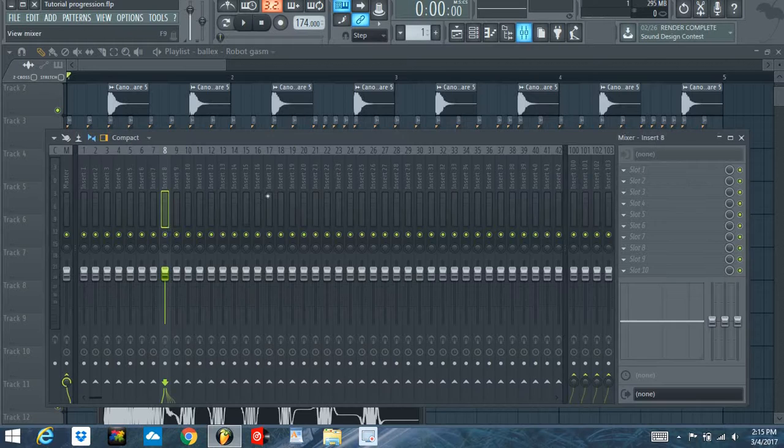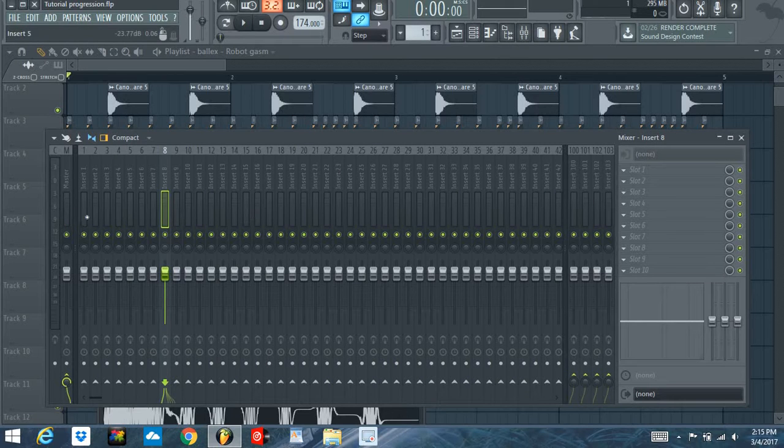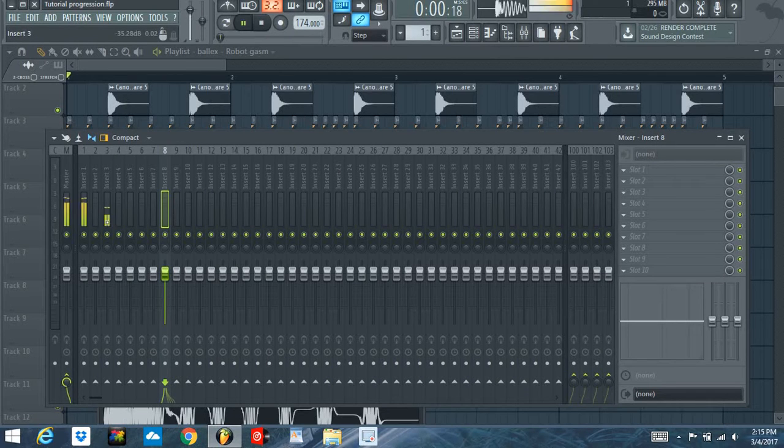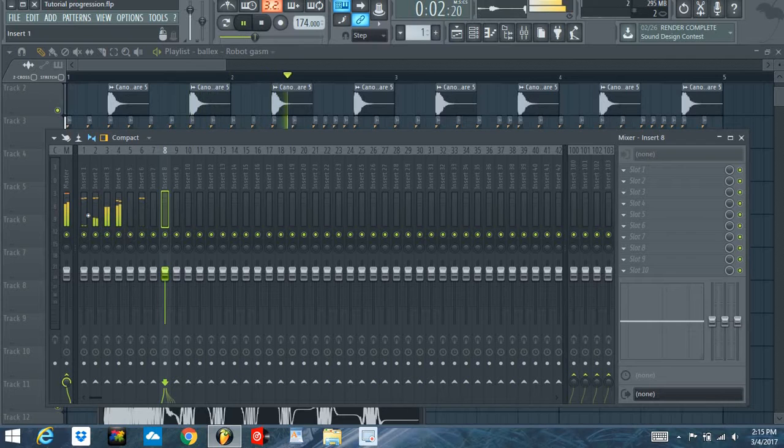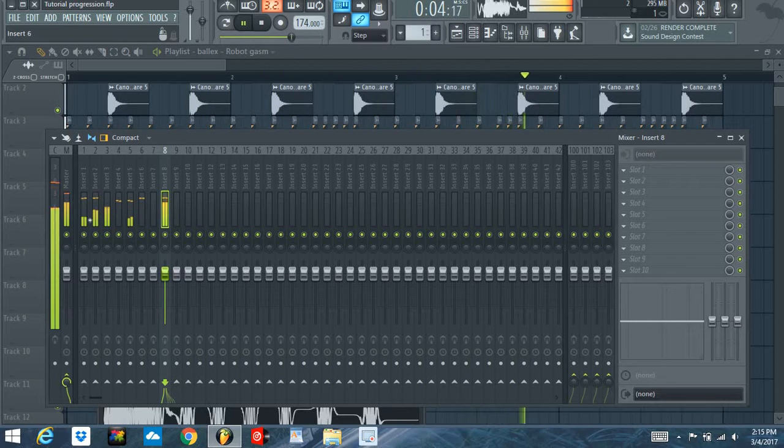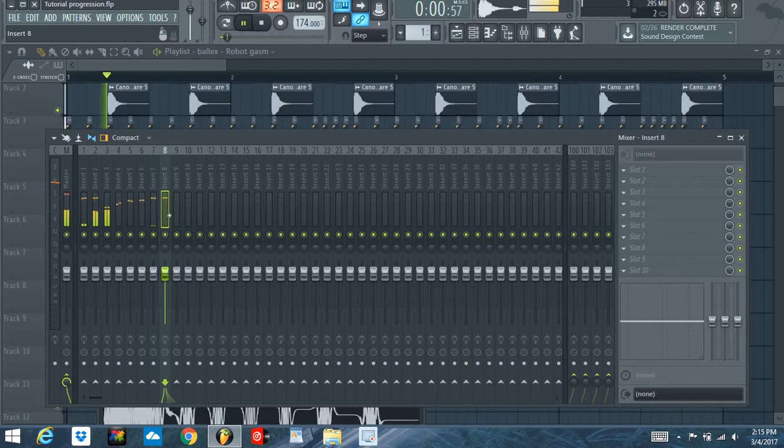Okay, so now they should all be playing on the mixer. Now you can see that they're all coming up, you can see they're all on the individual track.